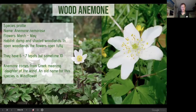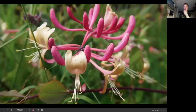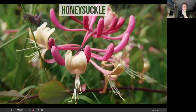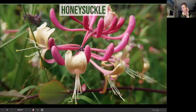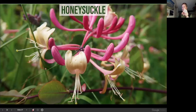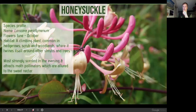Honeysuckle is a woodland indicator climber with a beautiful, beautiful scent. It flowers quite late — June to July. The scent is strong in the day but much stronger in the evening, because it's moth-pollinated. It's also fantastic added to summer drinks.